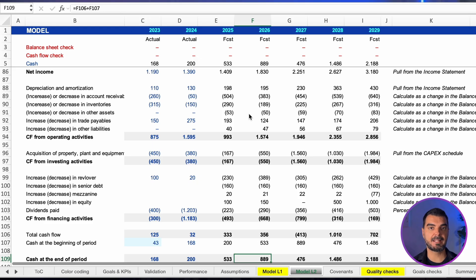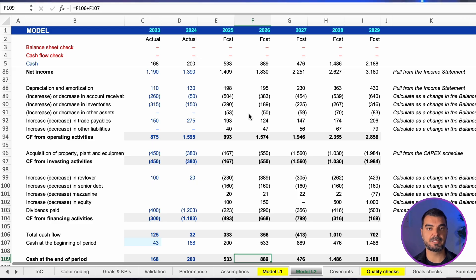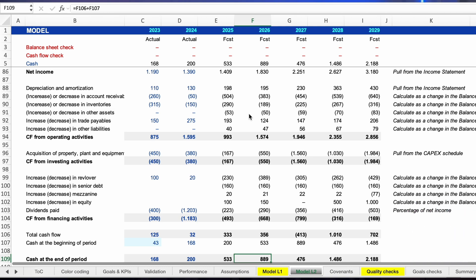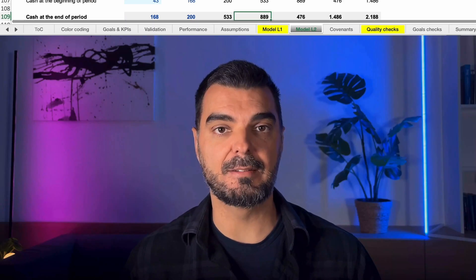investing and financing cash flows to get the change in cash. Feed ending cash back to the balance sheet. When total assets equal total liabilities plus equity and the cash tie check reads zero, the model is reconciled.